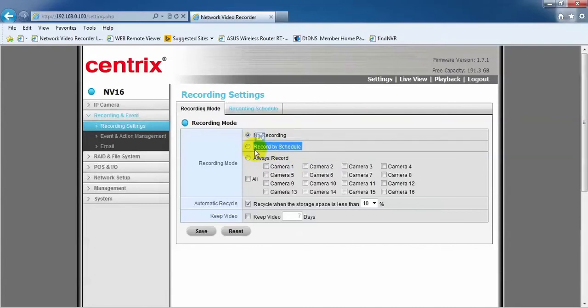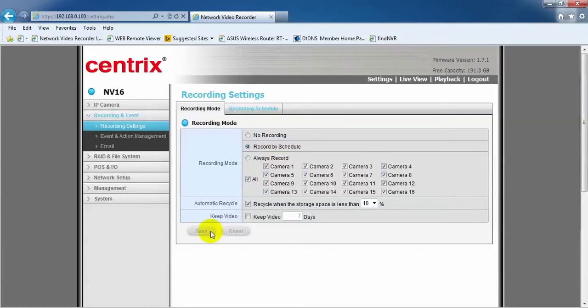To do motion recording, click on the Record by Schedule and tick whichever camera you want for this setting. Once you are done, click on the Save button.